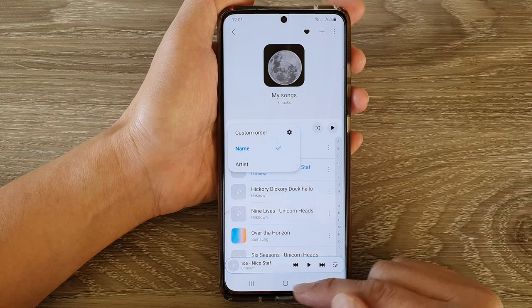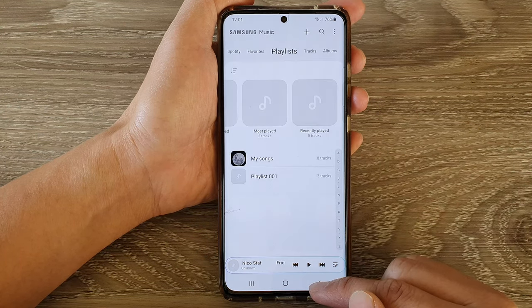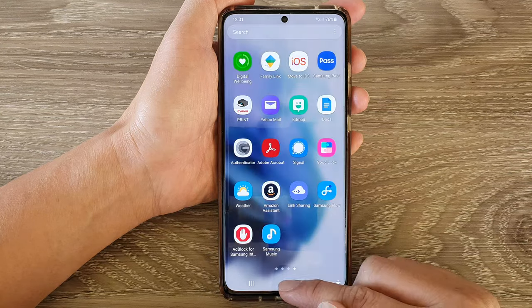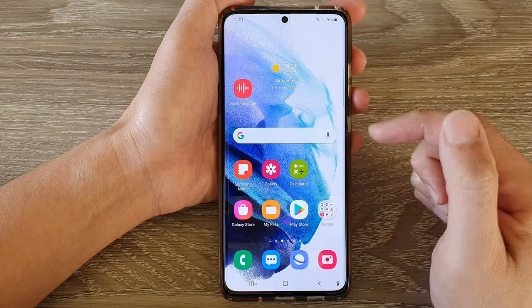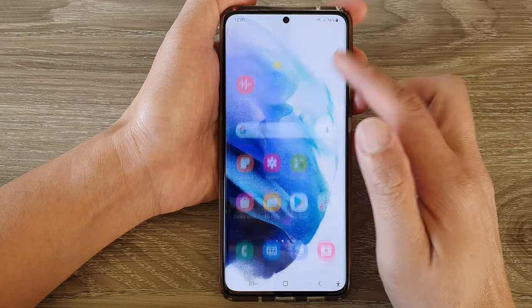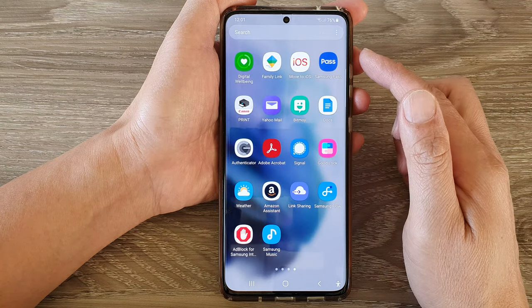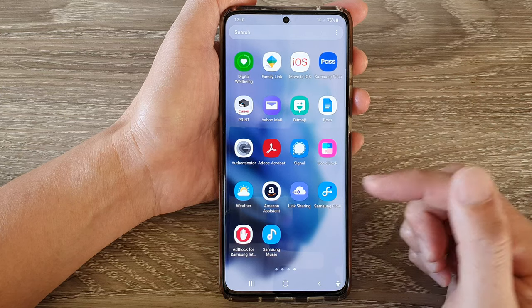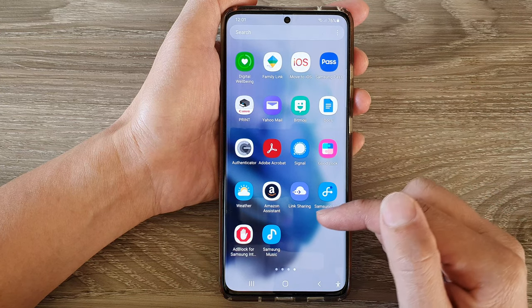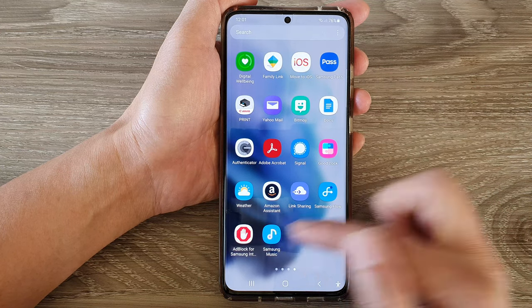First, tap on the home button to go back to the home screen. Then on the home screen, swipe up to go into the app screen and tap on Samsung Music.